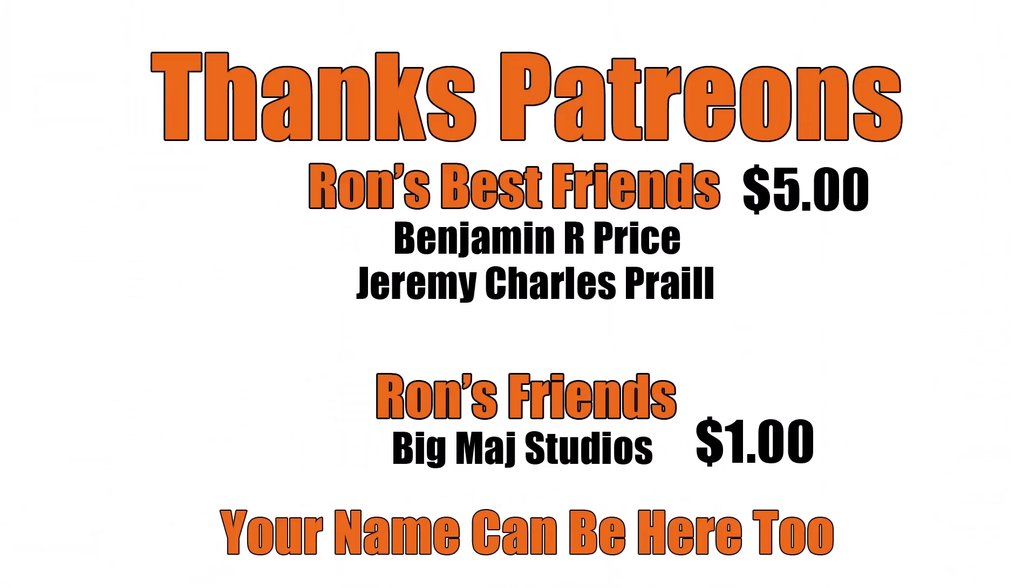Thanks patrons, and a special shout-out to Ron's best friends Benjamin R. Price and Jeremy Charles Prail. Your name can be here too. Link below.